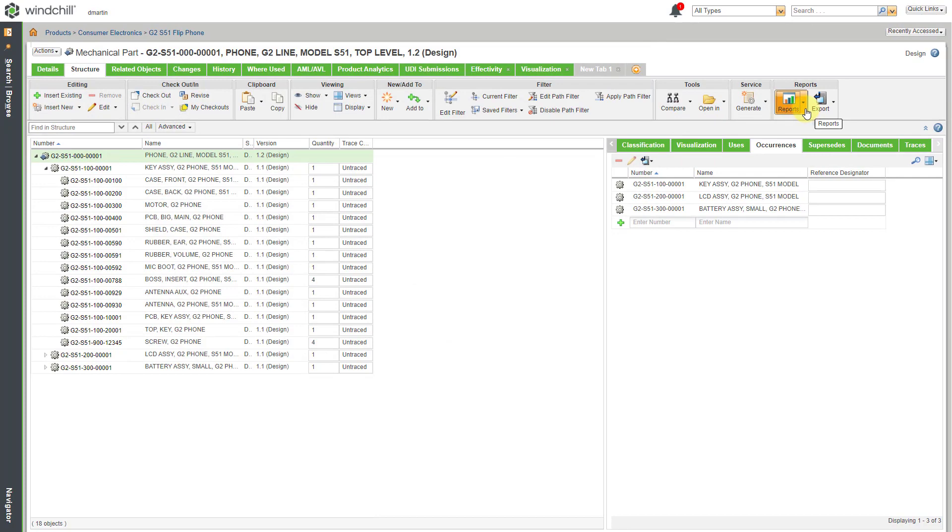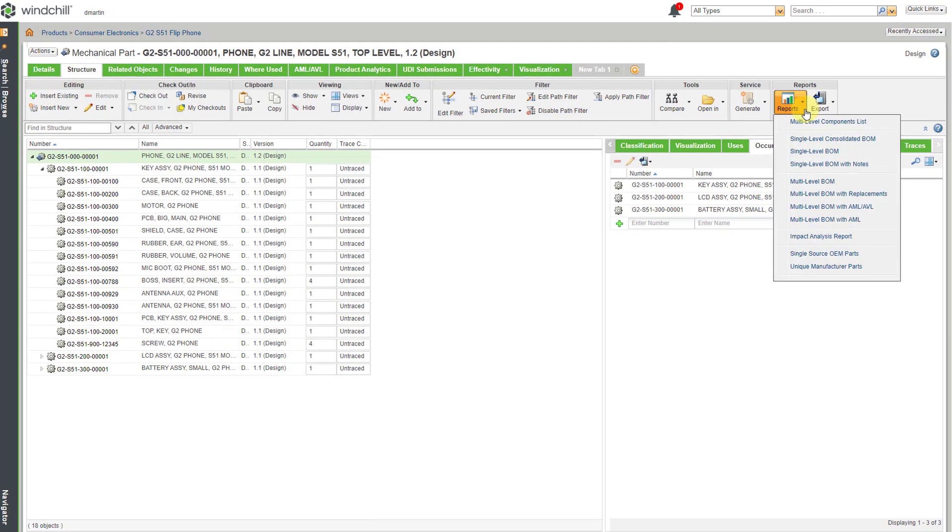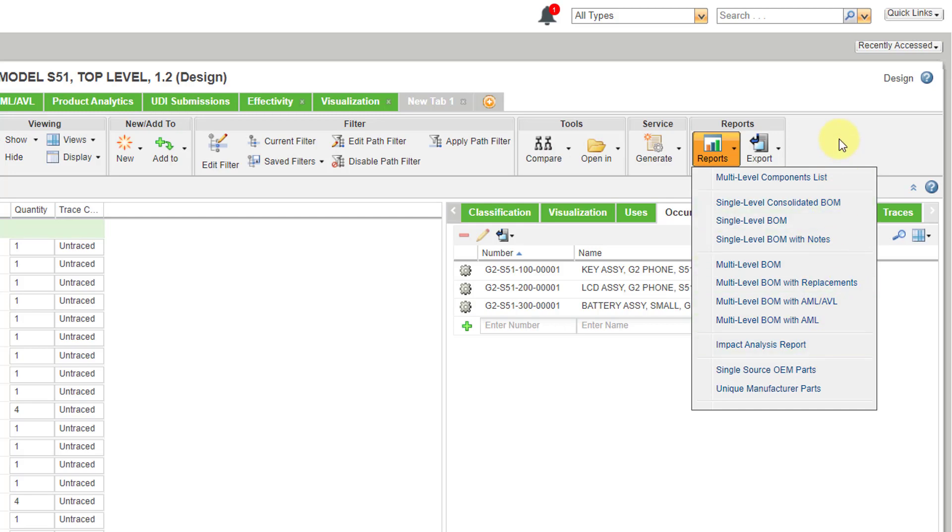Just mention a couple of the other ones that I occasionally use. You can do the multi-level BOM with the AML or AML and AVL. AML stands for Approved Manufacturer List. AVL stands for the Approved Vendor List. So these are some of the different reports that you have for the product structure of the WT part.